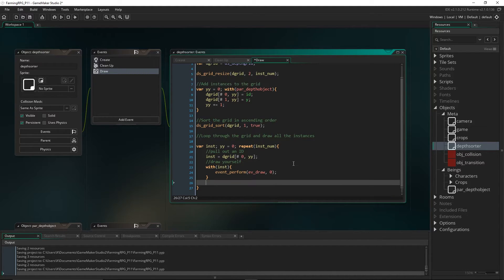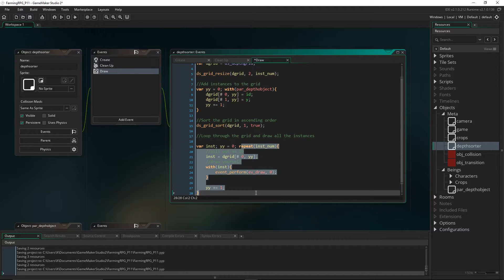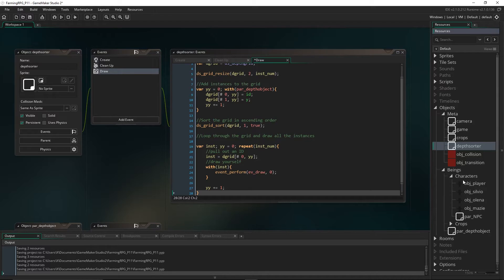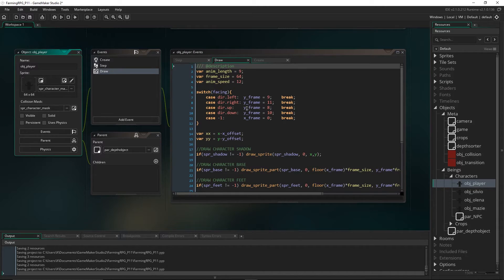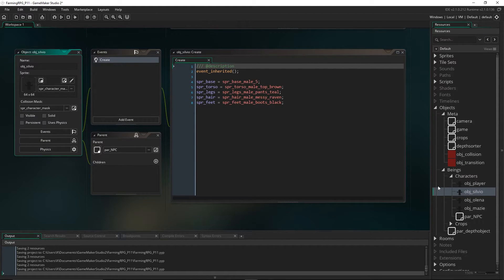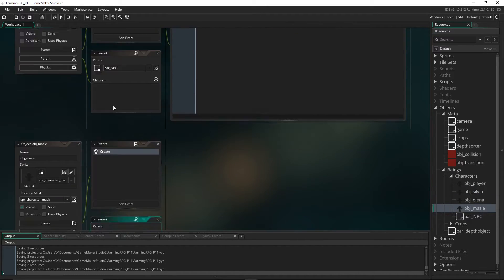Because this depth sorter object is taking care of all the drawing, we don't need the objects drawing themselves anymore. We can stop them by unticking 'visible' — for example, on obj_player. GameMaker goes through all objects every frame and runs their draw event or draws their sprite by default. By unticking visible, we remove that object from the rendering pipeline entirely. We need to do this for all objects individually since it's not handled through object hierarchy.